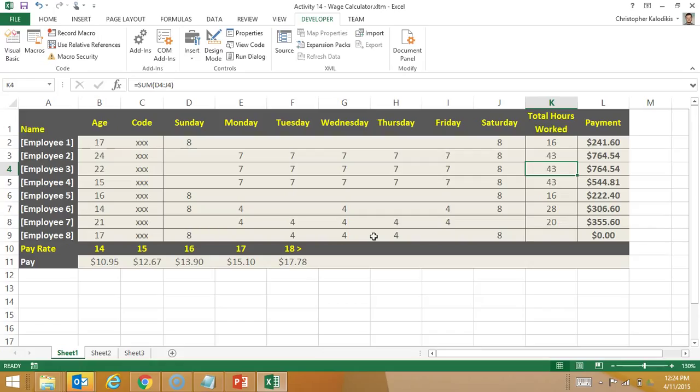So give this activity a try. Create the template. Create the macro. And then create other macros that will insert other formulas as well.